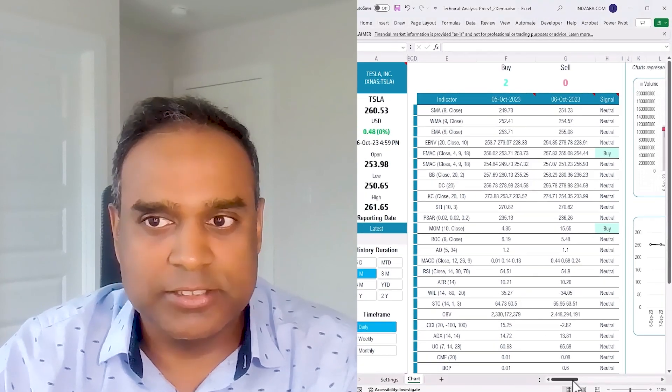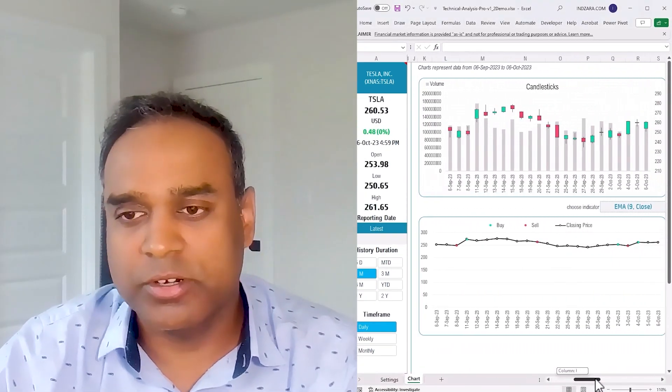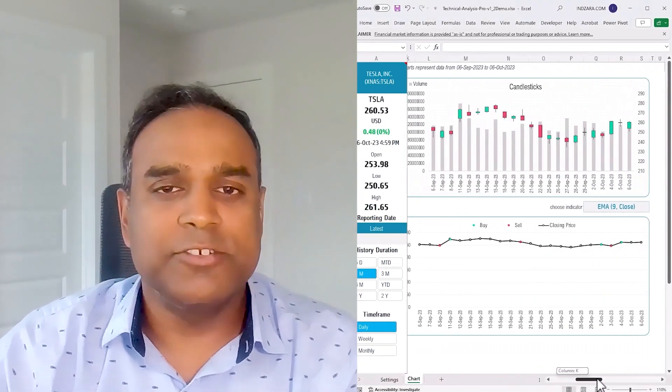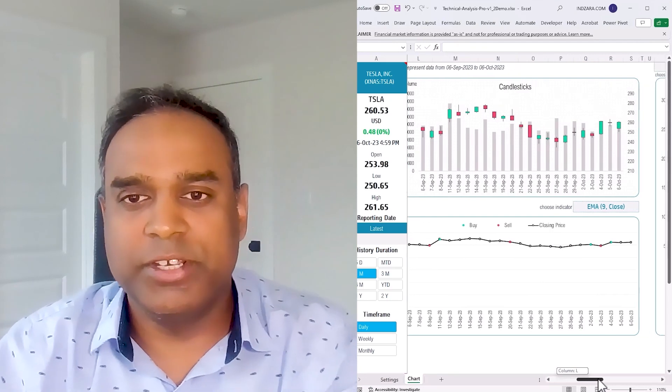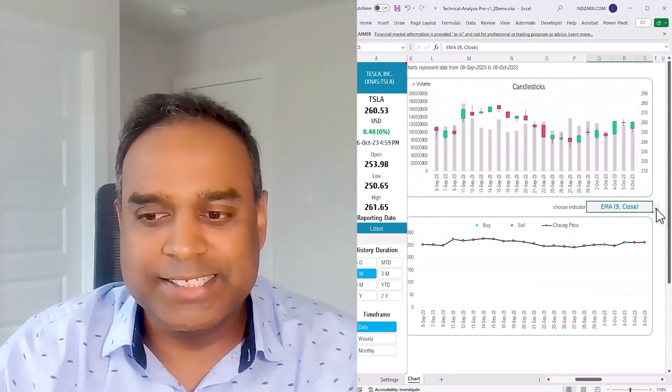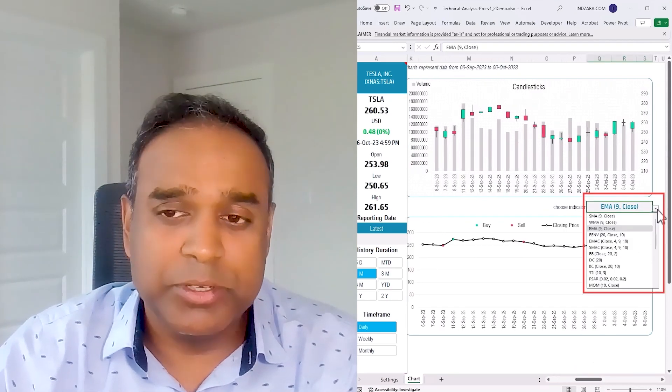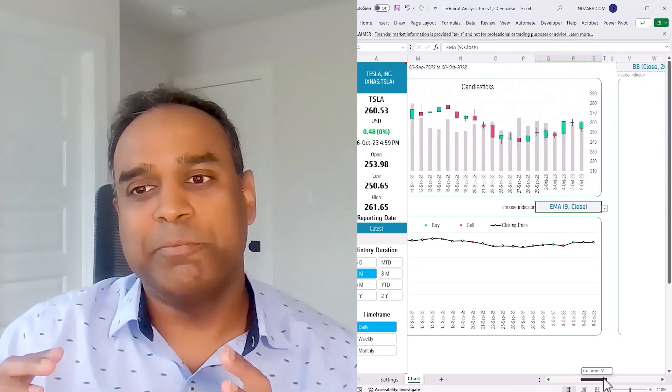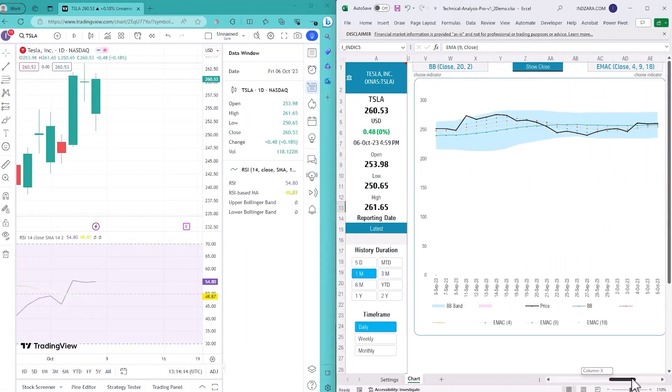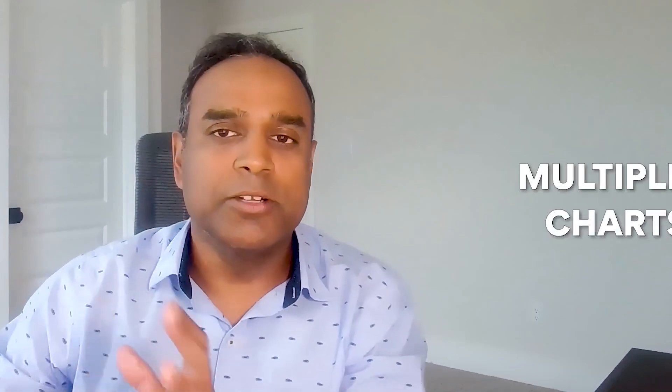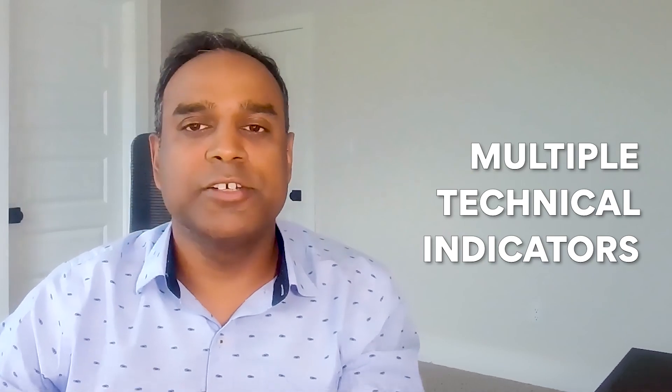There you go - we actually have the same numbers and same charts as TradingView.com. TradingView.com is used just so that we can prove that the numbers are exactly accurate because a lot of work has gone into making the calculations accurate. Multiple charts, multiple technical indicators, completely customized all within Microsoft Excel.